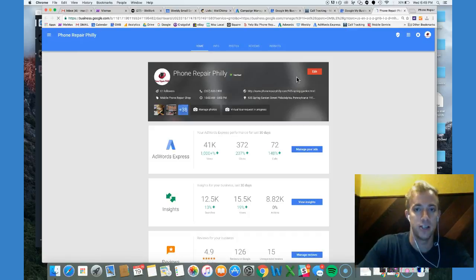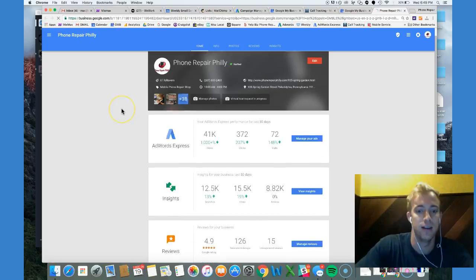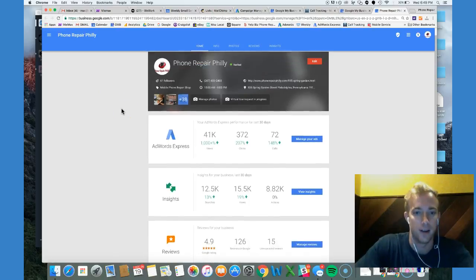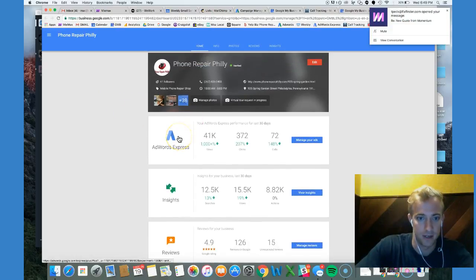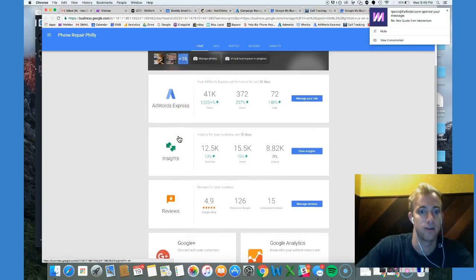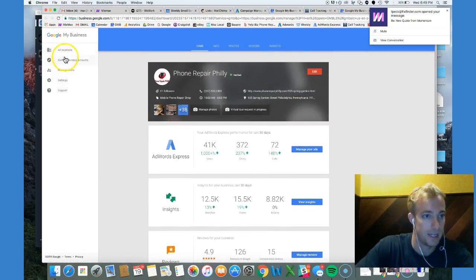So you log into your Google local account, Google My Business, pull up your account, log in. If you look at our account here, absolutely crushing it with AdWords, insights, reviews. That's part of what we do here at Momentum is we give you that momentum.